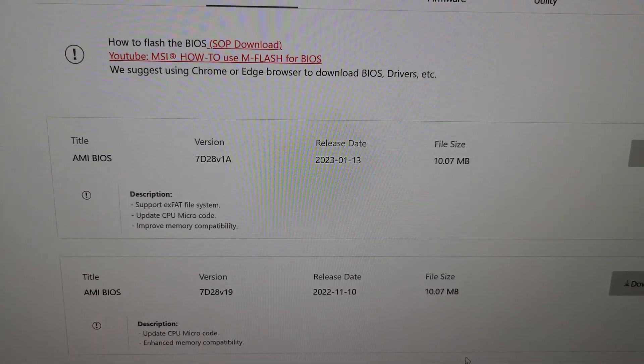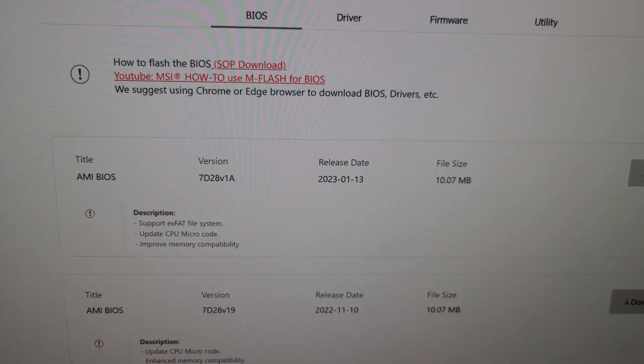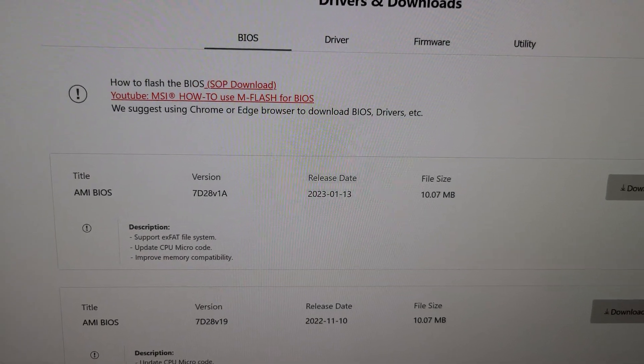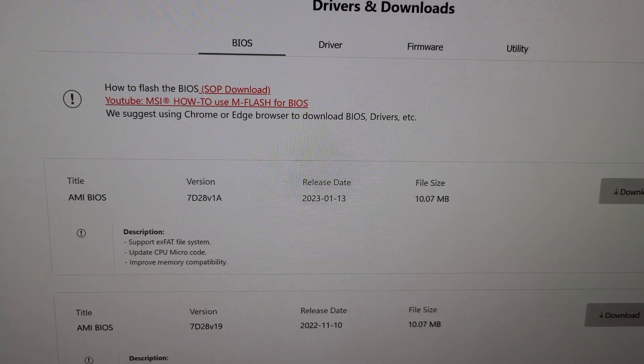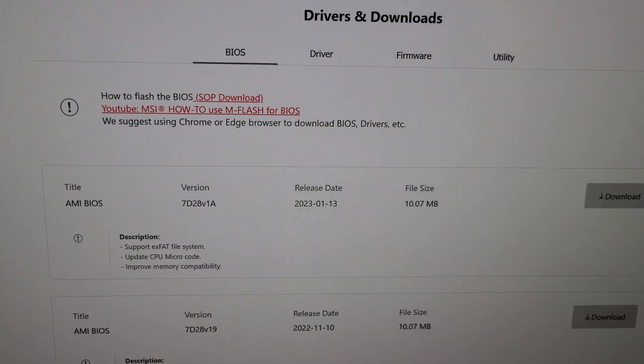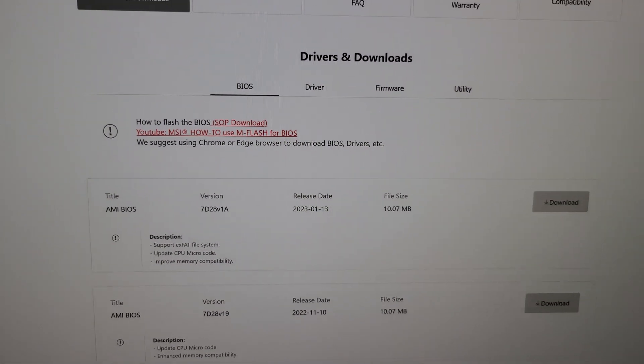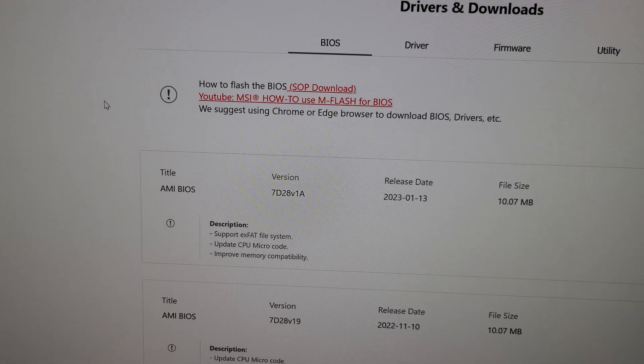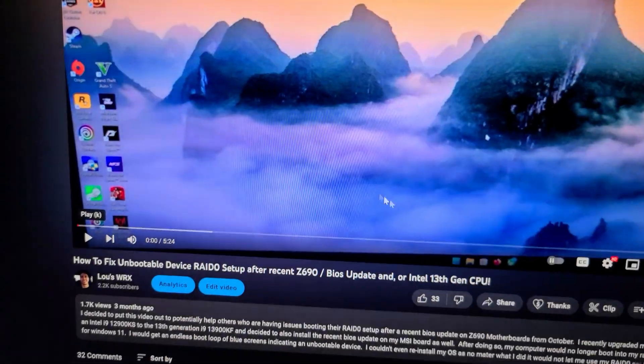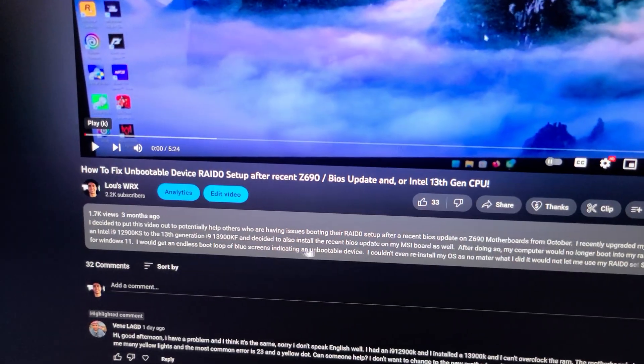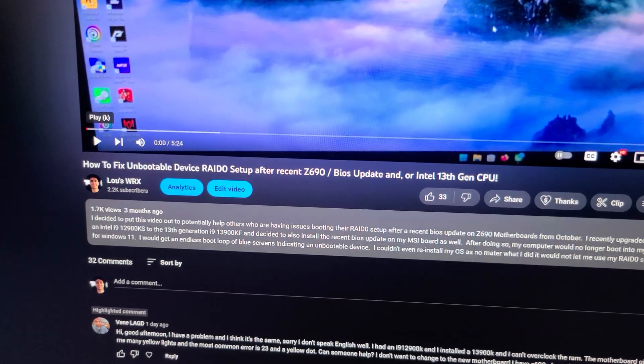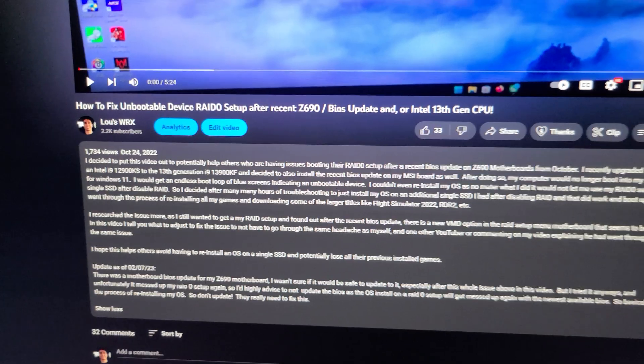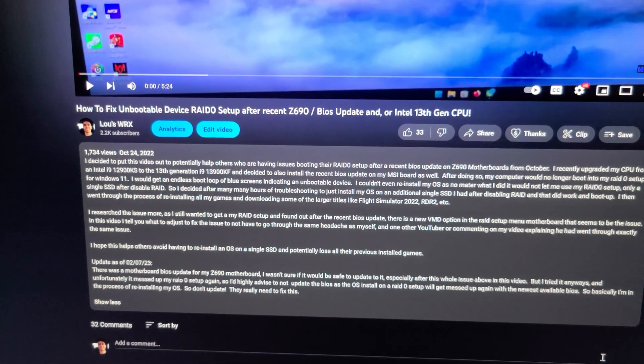I don't know if this is an MSI problem or if this is going on with all the Z690 motherboards. But I updated the BIOS and then it totally just ruined my whole RAID setup. It basically would say under the RAID options in the BIOS it would show that the drive was basically failed. It would say it would show the two one terabyte drives, it would say failed.